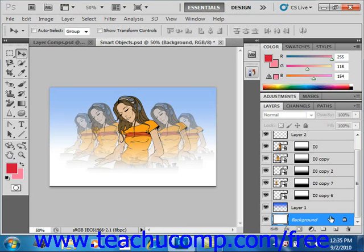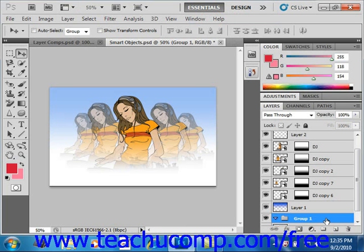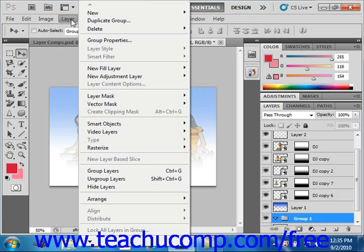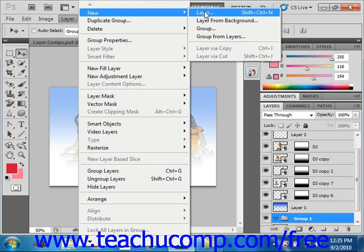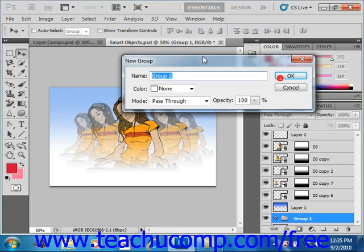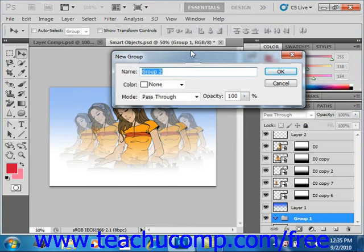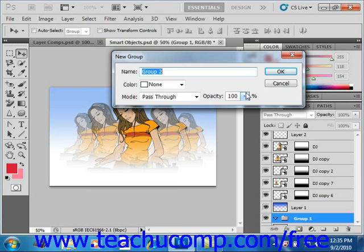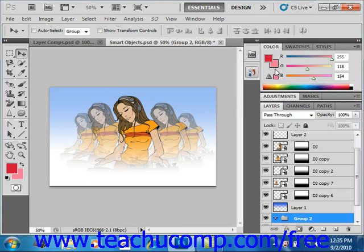That button is located right here. Give it a click and you'll see it says Group 1. You could also select Layer from the menu bar, then go to New and select New Group. If you do that, you'll launch the dialog box where you can type the name for the layer group or set. You could also choose a color as we did before, and you can change the mode and the opacity. When you're ready to create the new layer group or set, just click OK to add it to the Layers panel.